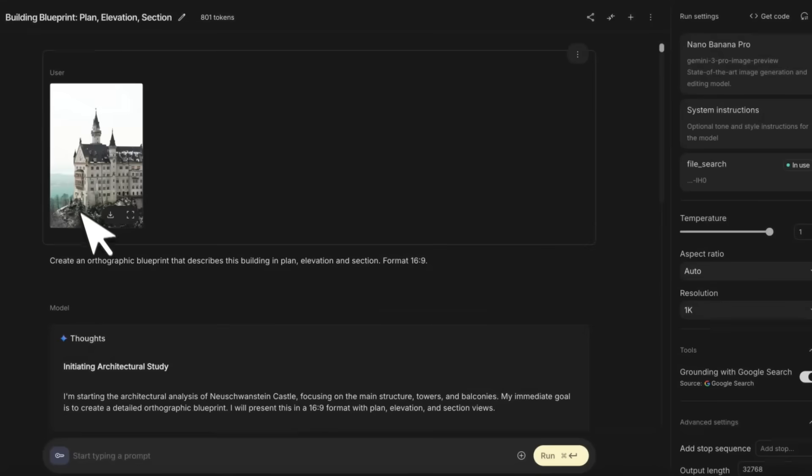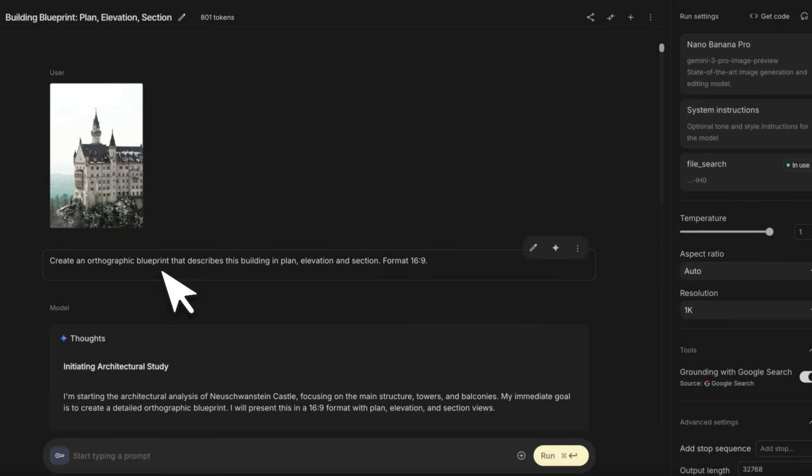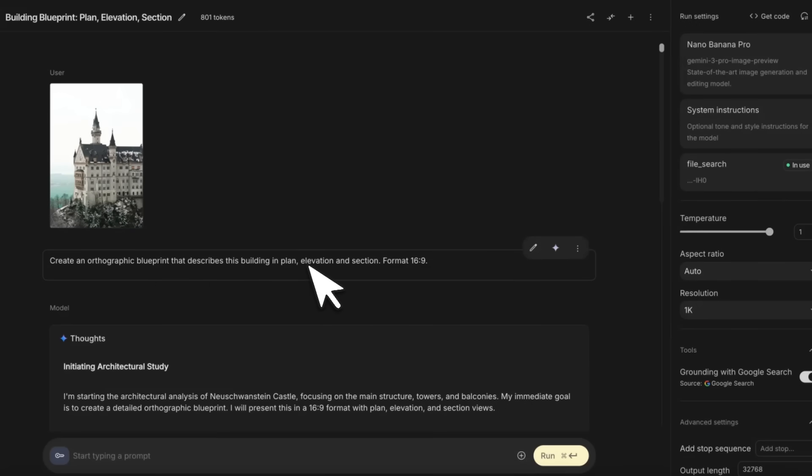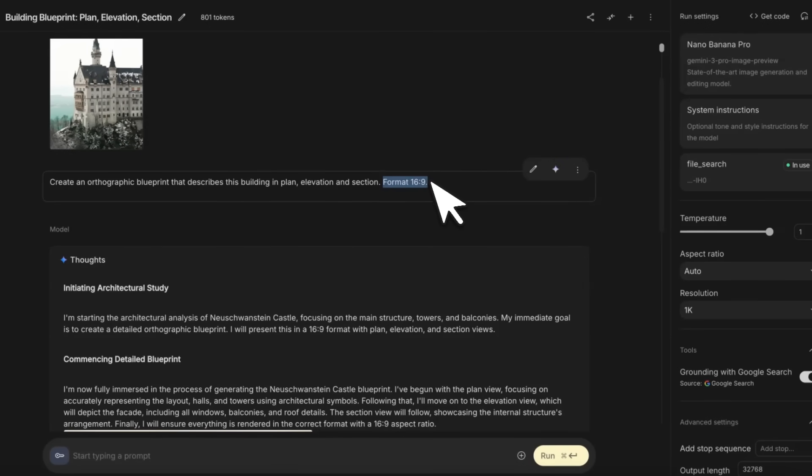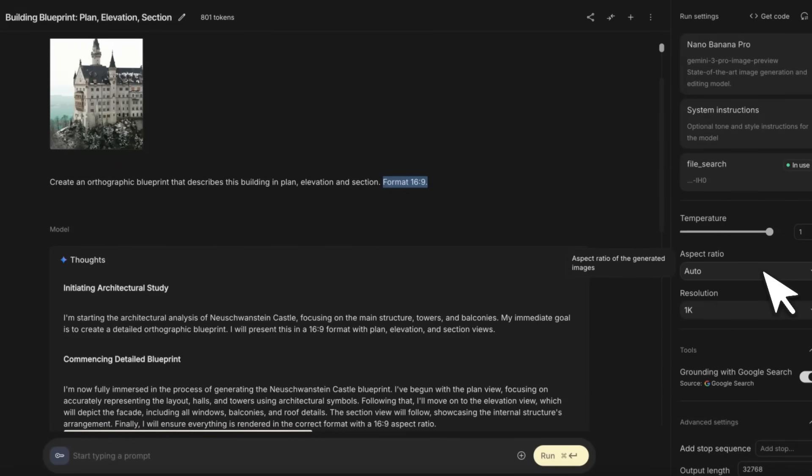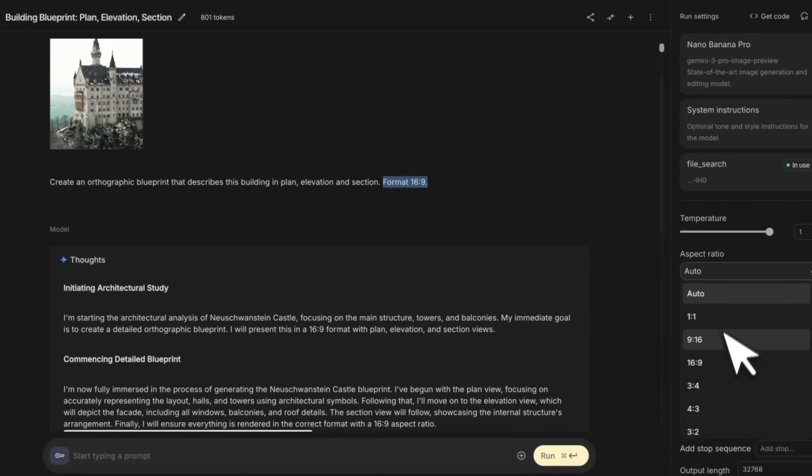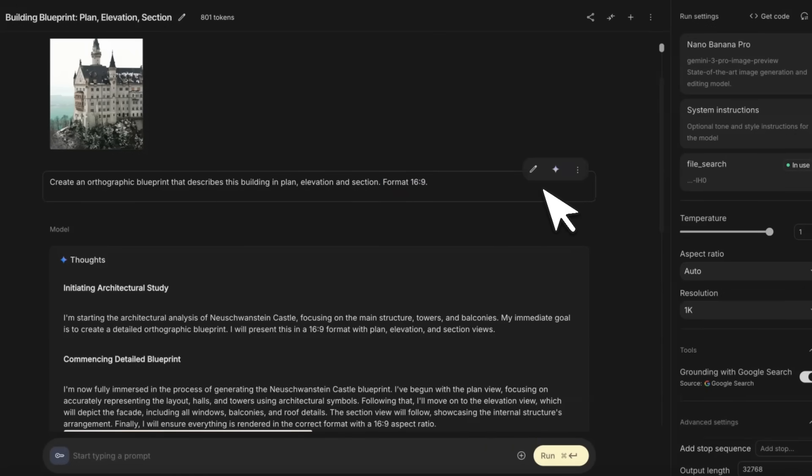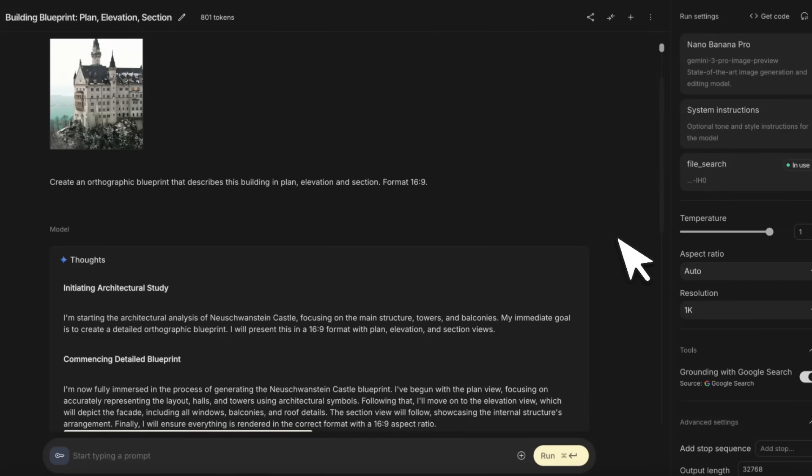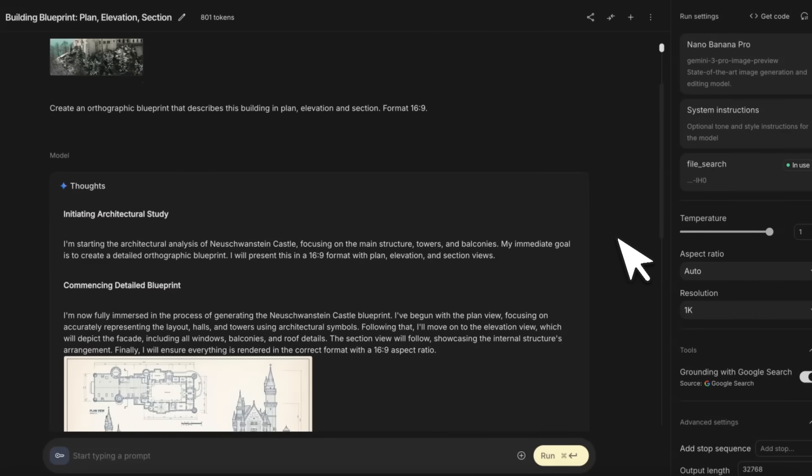Here's an example input. The prompt is: create an orthographic blueprint that describes this building in plan, elevation, and section. We're defining the aspect ratio, but you can select that directly here as well, or if you set it on auto, the model will try to use the best aspect ratio.